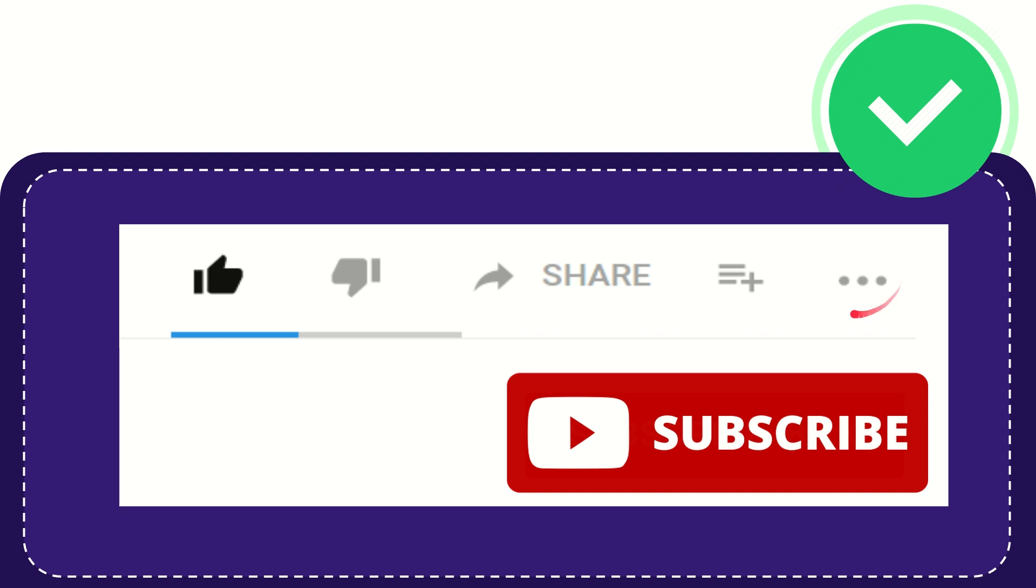And yeah, don't forget to subscribe. I think that's all of it. Thank you so much for watching this video and see you again in another video. Bye bye, see you again.